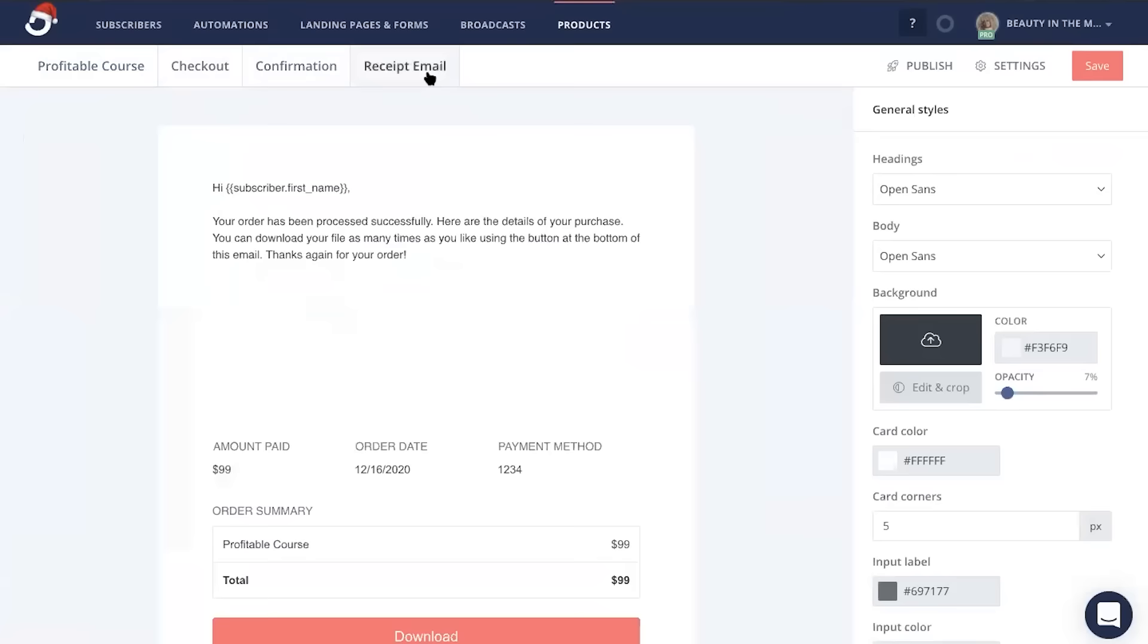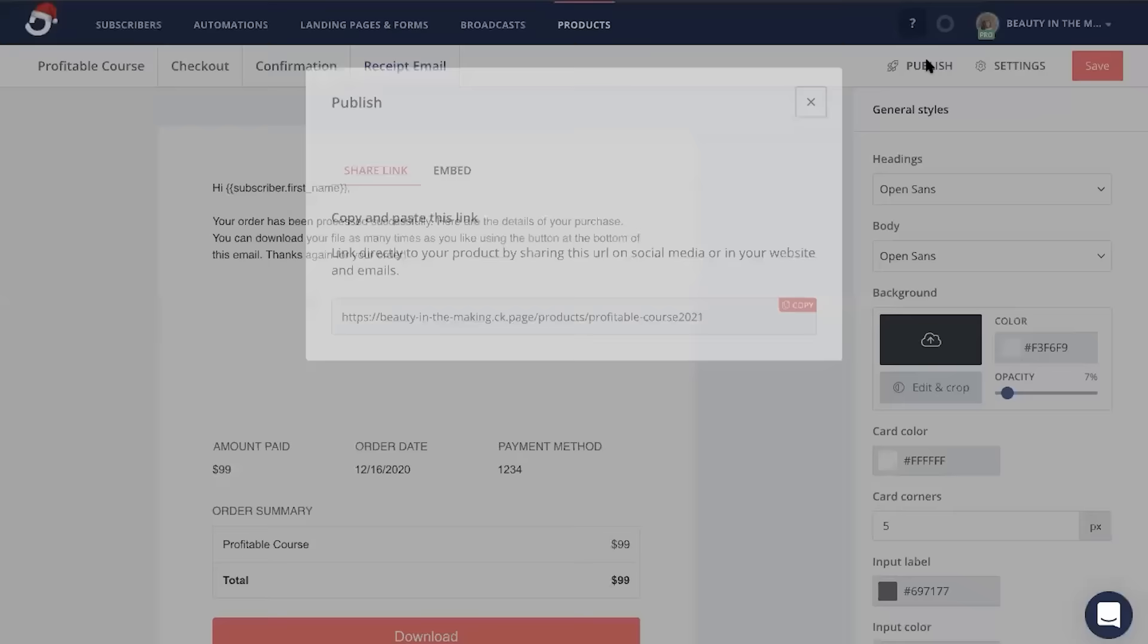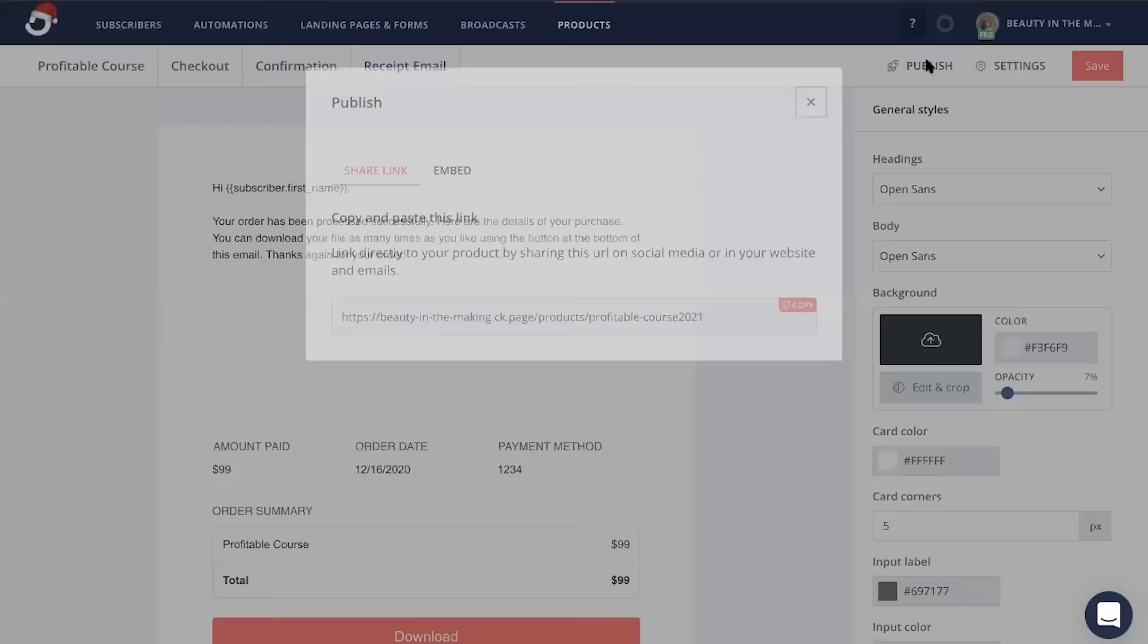Now when you're ready to launch your product page, you're just going to click publish, copy this link, and this is your product link that you are going to place inside of your sales sequence living in this automation.